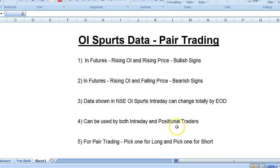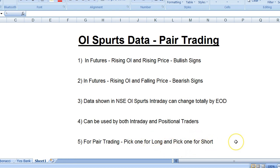Point four: this tool can be used by both intraday and positional traders. Point five: you can try pair trading — pick one stock for long and one for short, entering positions simultaneously, so you can negate the market totally going against you on unexpected bad news. For a stock with rising OI and rising price, you look to go long; for rising OI and falling price, you look to go short.